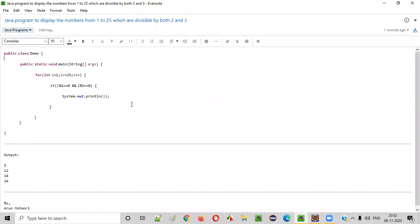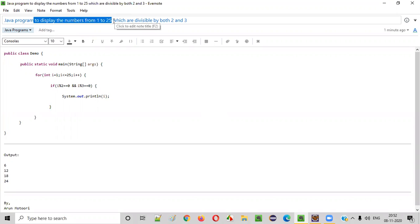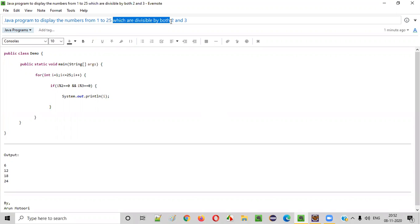Hello everyone. In this video session, I'm going to practically demonstrate a Java program to display the numbers from one to twenty-five which are divisible by both two and three.